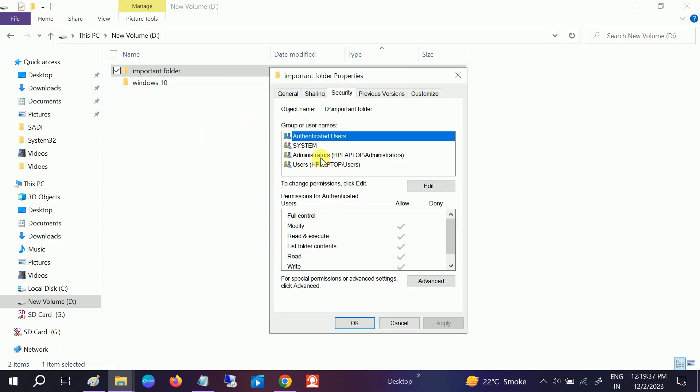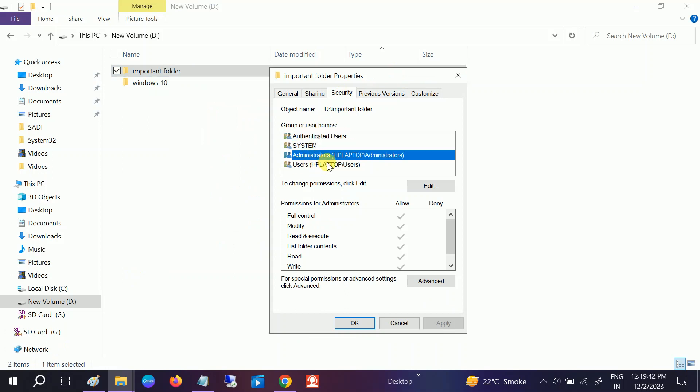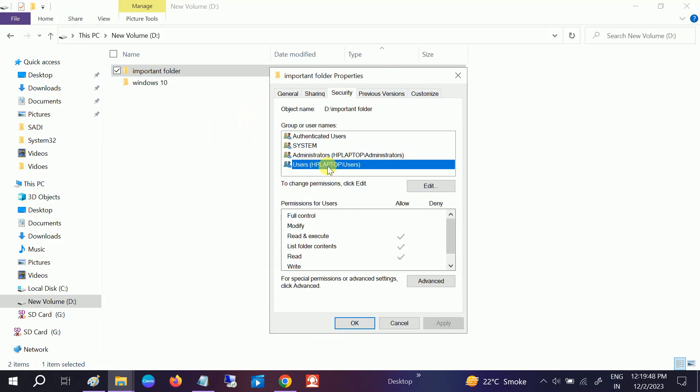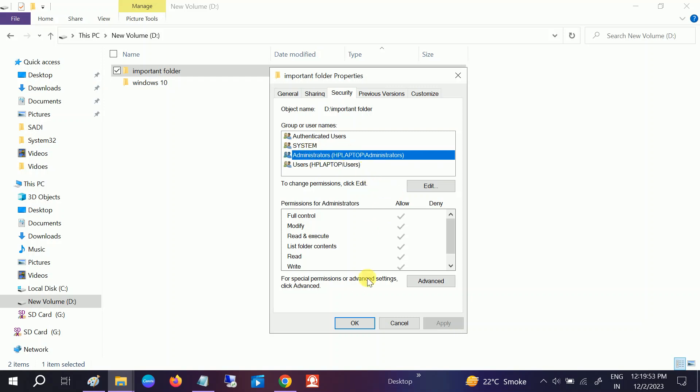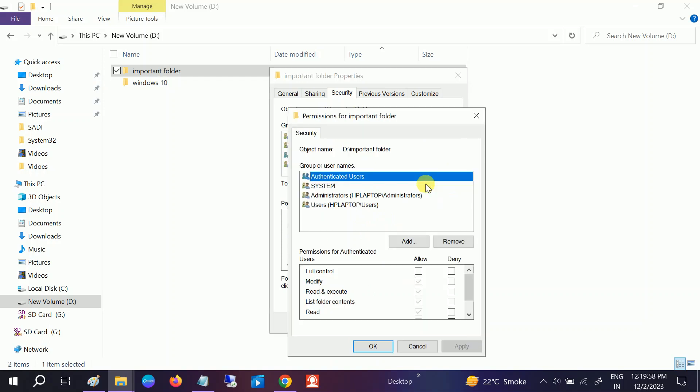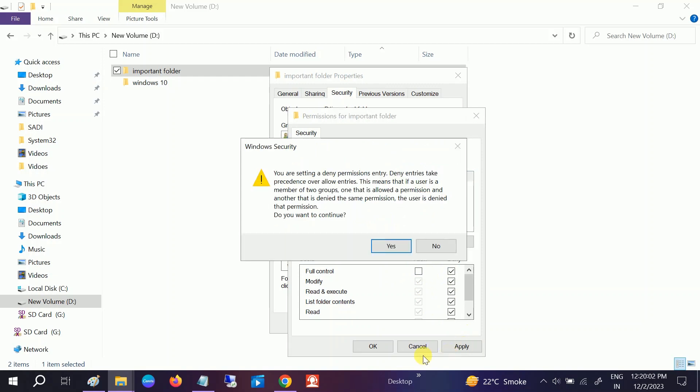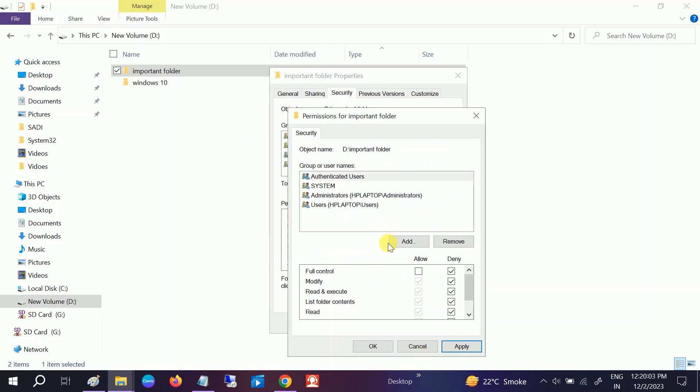In my case, you can see I am the owner here, users, and this is the administrator. By default, administrators have all the rights, but you can modify this. Click on Edit and deny all the permissions here. Click on Apply, then Yes.